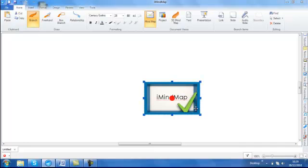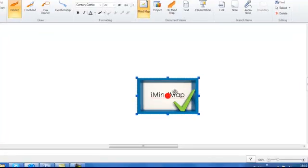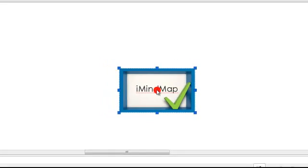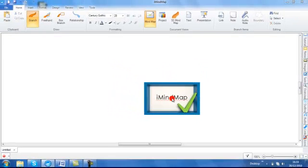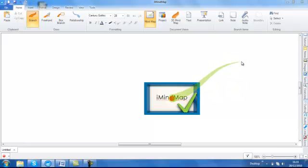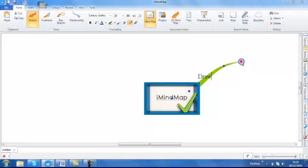To draw your main branches, the process is very simple. Simply hover your mouse over the central idea so that the red dot appears. Click and drag and a branch should follow the cursor of your mouse. Release your mouse to fix the branch into position. You can now simply type to add your branch text. Hit enter on your keyboard and the text is placed on the branch.